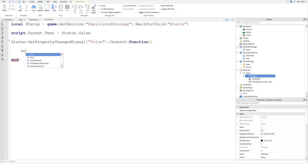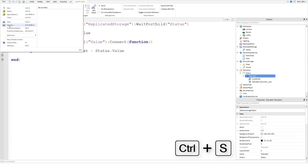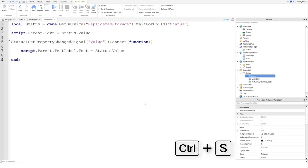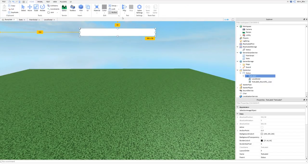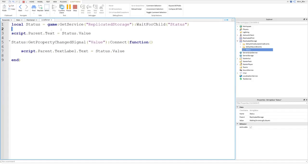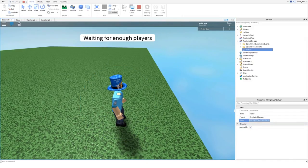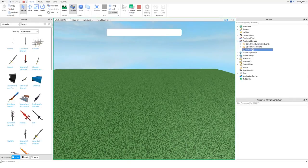Inside the function: script.Parent.Text = status.Value. That updates the TextLabel whenever the status value changes. Quick reminder — make sure you've saved your project: File, Save As, just in case something goes wrong. Let's test it. In-game, you can see the status bar has been updated — it shows "Waiting for enough players" because that's the current value when we joined.